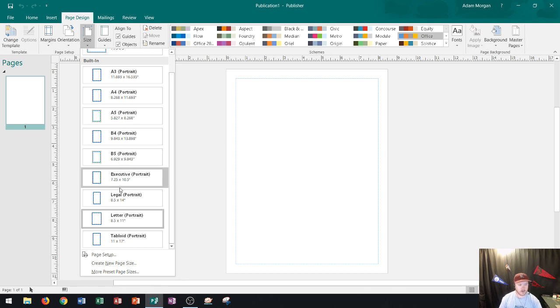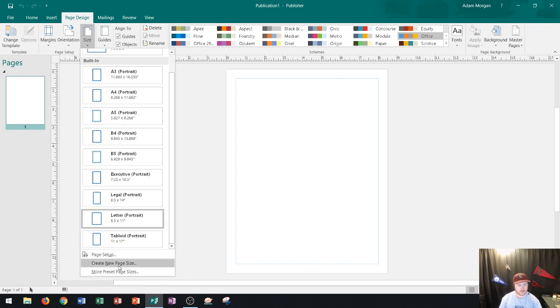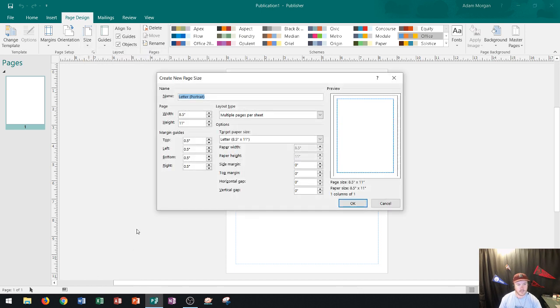Now if I want to go to a brand new size I'll go right down here and it'll say create new page size and so I'll go ahead and click that and I'll just call this one coupon.